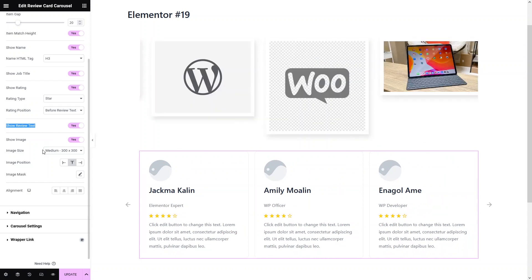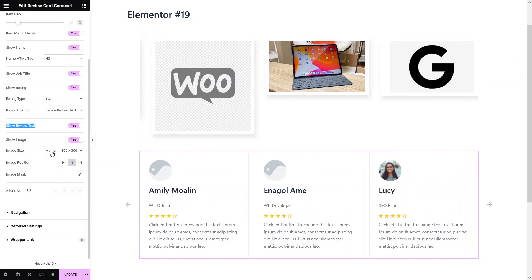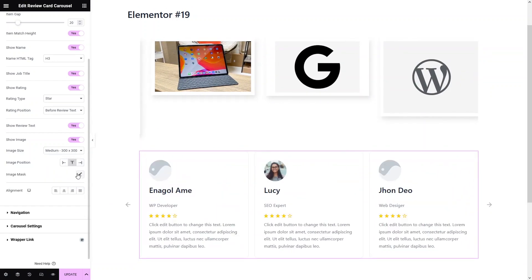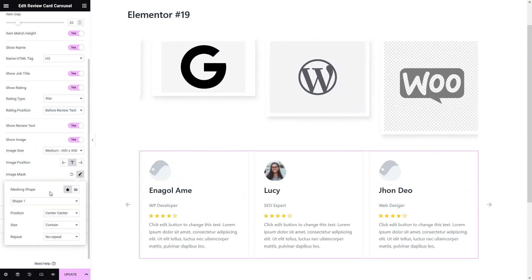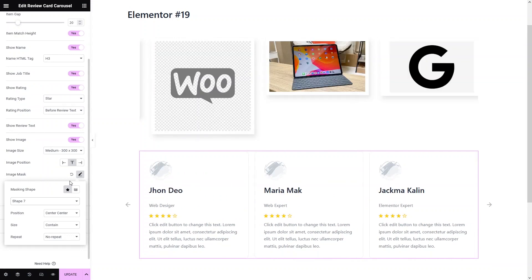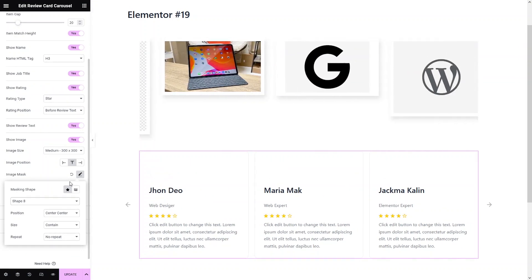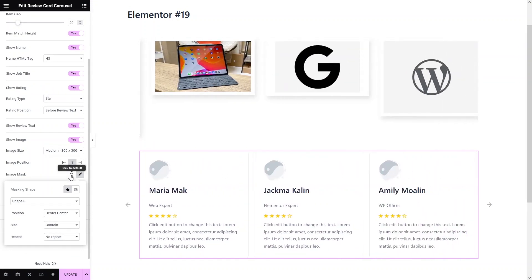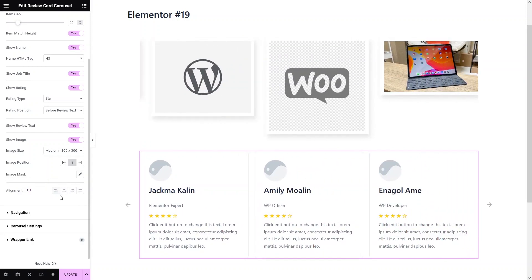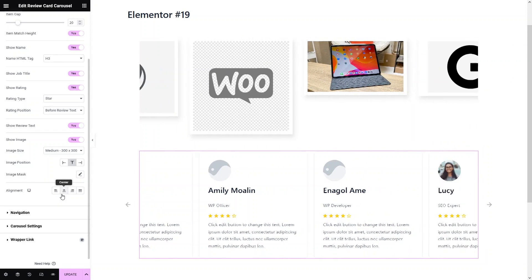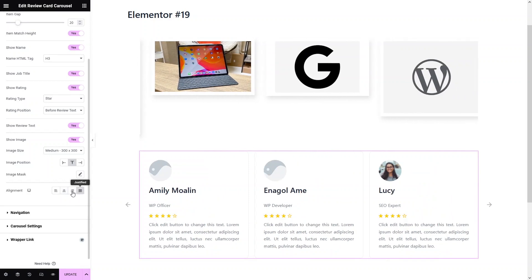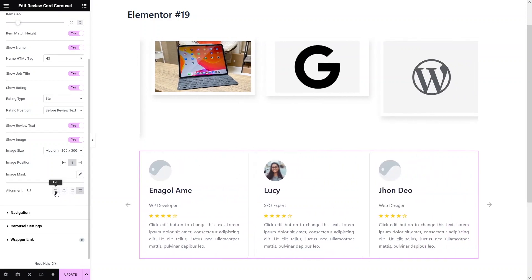Similarly, we have 'show image'. You can change the size of the image, change the position of the image, and even change the mask of the image — you can see the different positions here. Let's put it to the default value. You also have alignment — if you want to align left, center, right, or justify. I would simply put it to the left here.